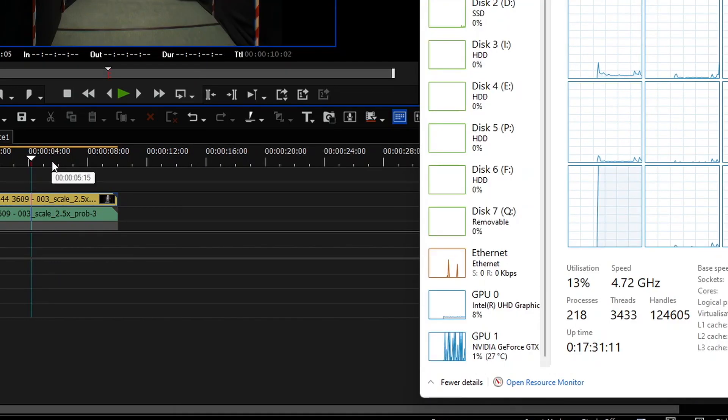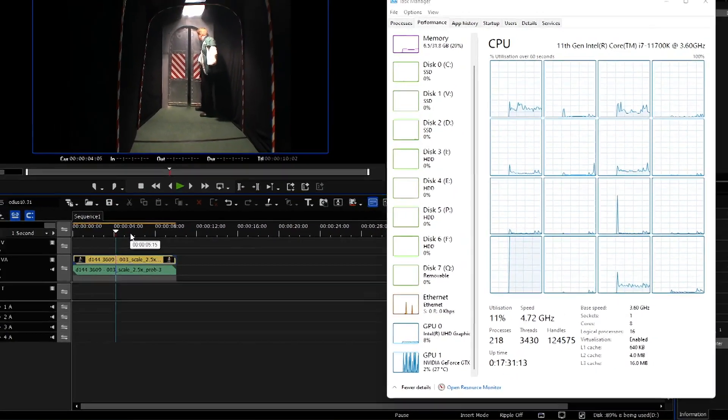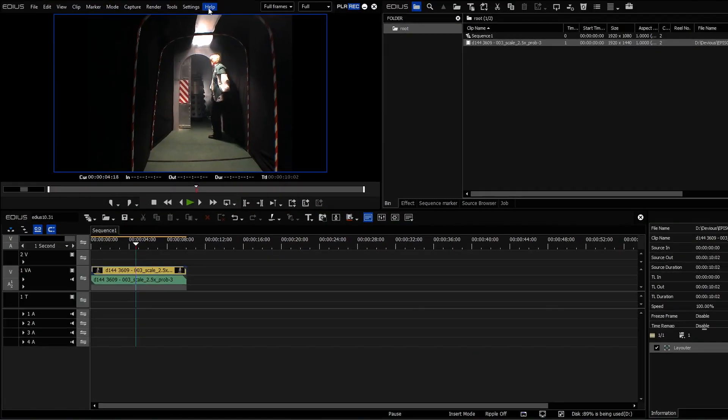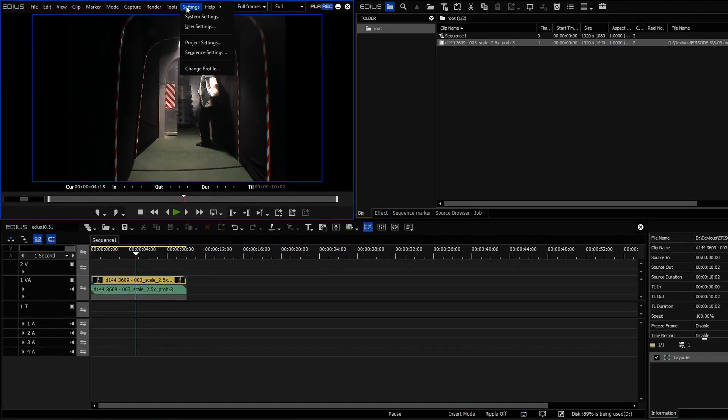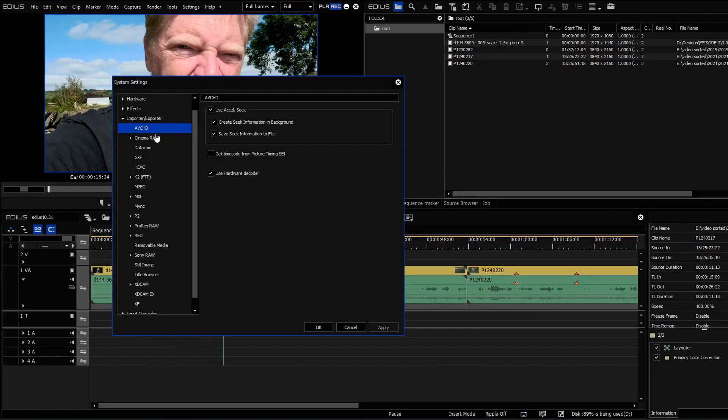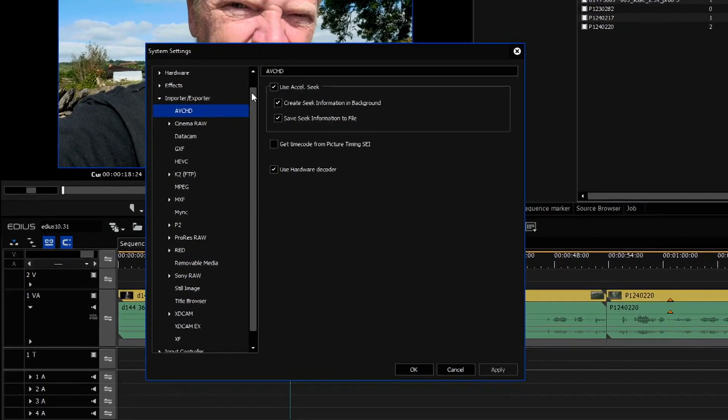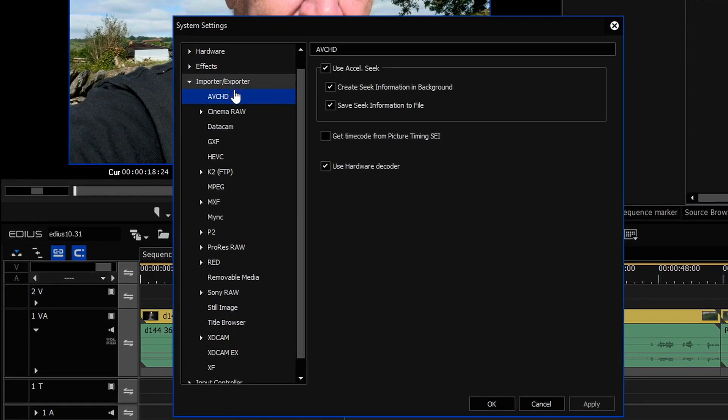Now you can turn it on, and it works a bit better. If you've got a 12th generation system, and you've been turning it off so that you could actually carry on working, the way to turn it back on is you come up to Settings, System Settings, Importer and Exporter, AVCHD, and you've got this little Use Hardware Decoder tick box. If that isn't there, then you haven't got your monitors set up right.